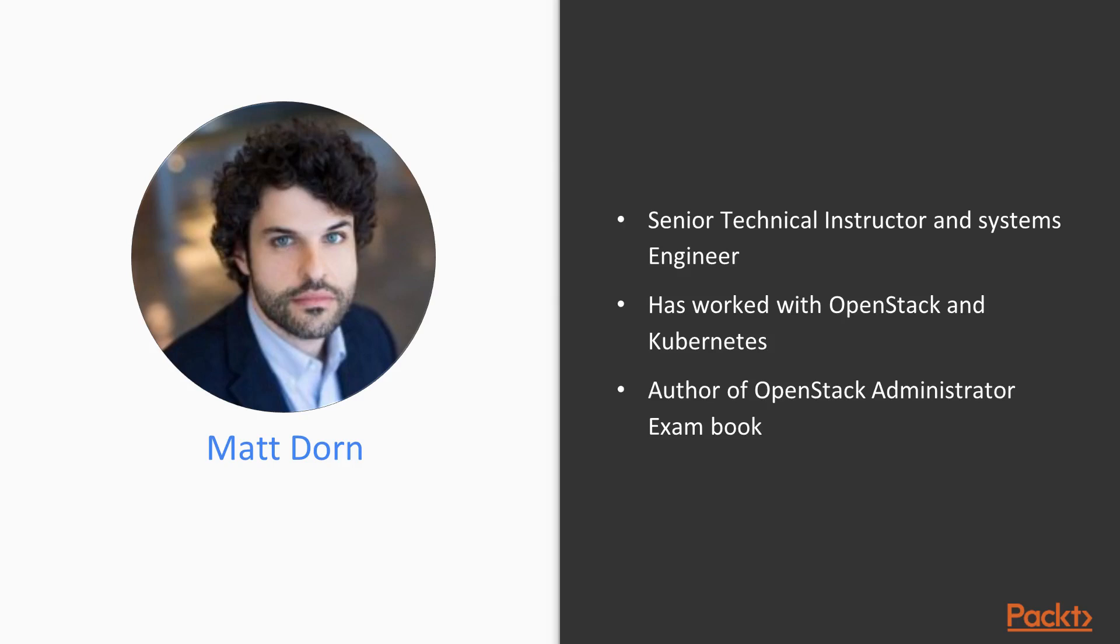Matt Dorn is a senior technical instructor and systems engineer who has helped hundreds of teams around the world build clouds with open source projects such as OpenStack and Kubernetes.